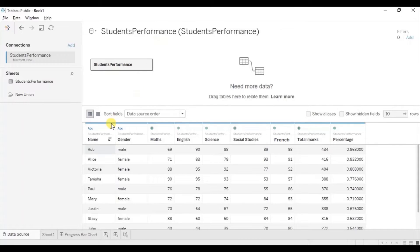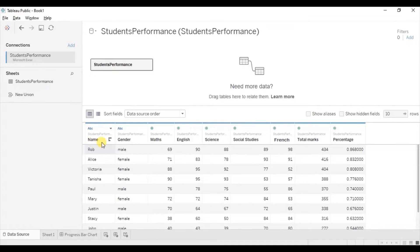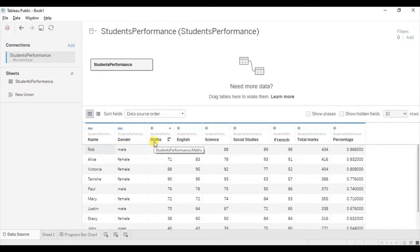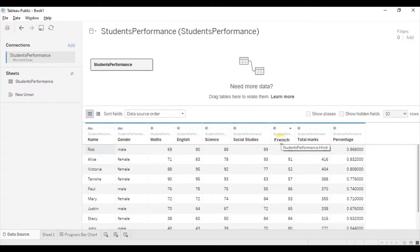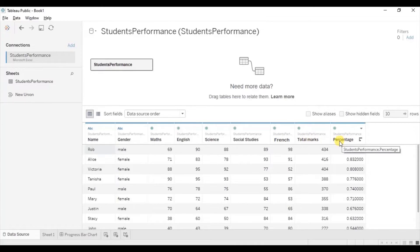So the columns that are present in the data set are name of the student, then the gender of the student, then marks scored by the student in 5 different subjects Maths, English, Science, Social Studies, and French, then the total marks and the percentage that they have scored.